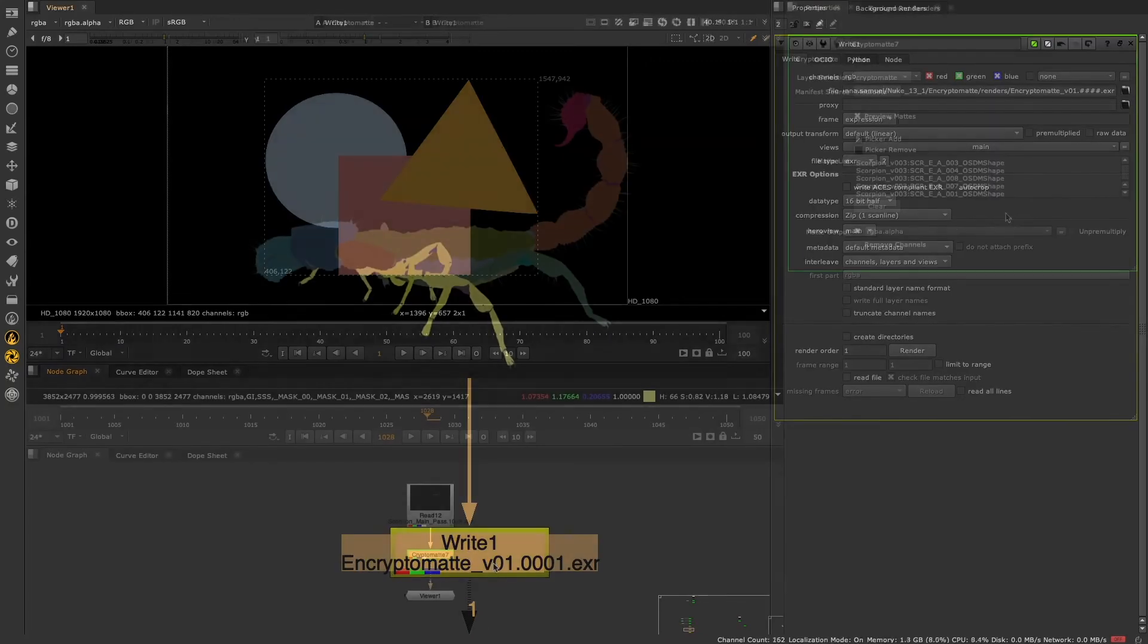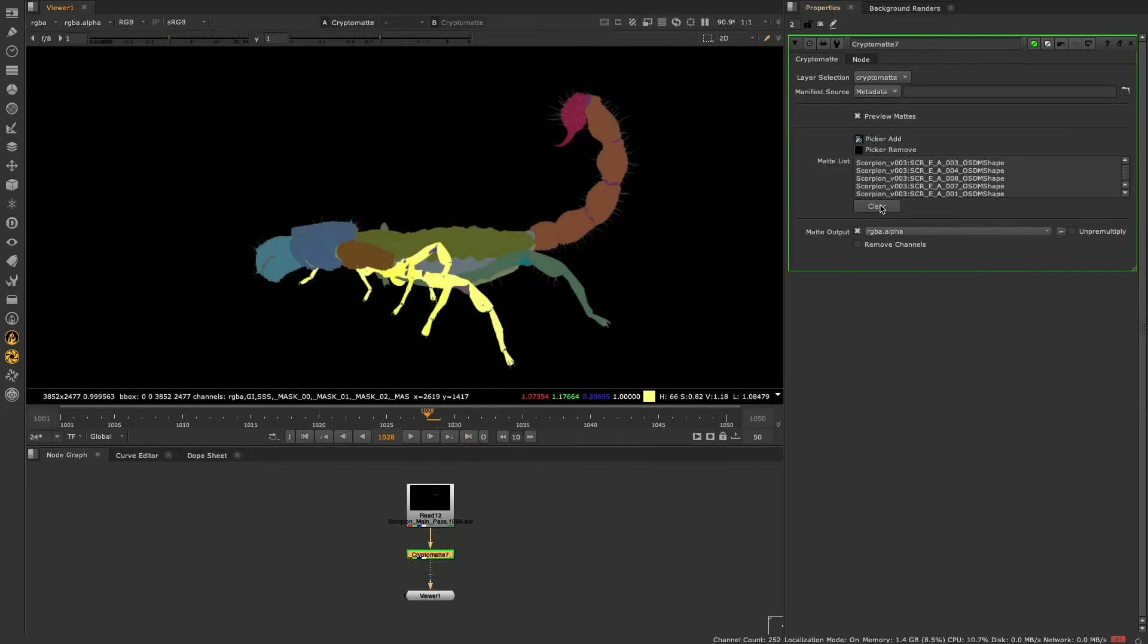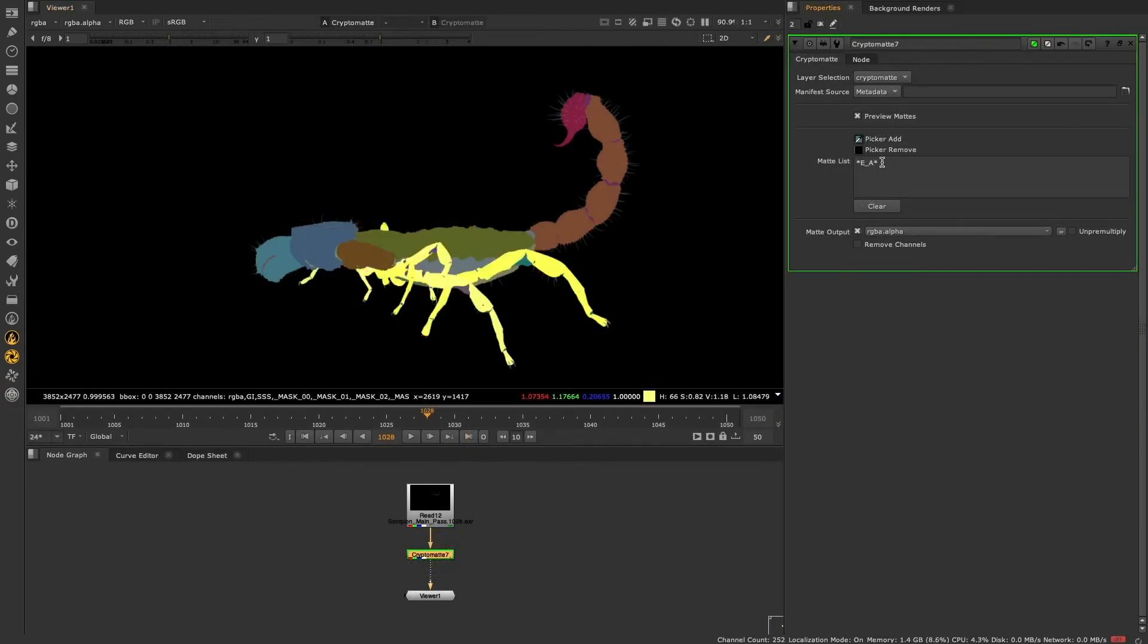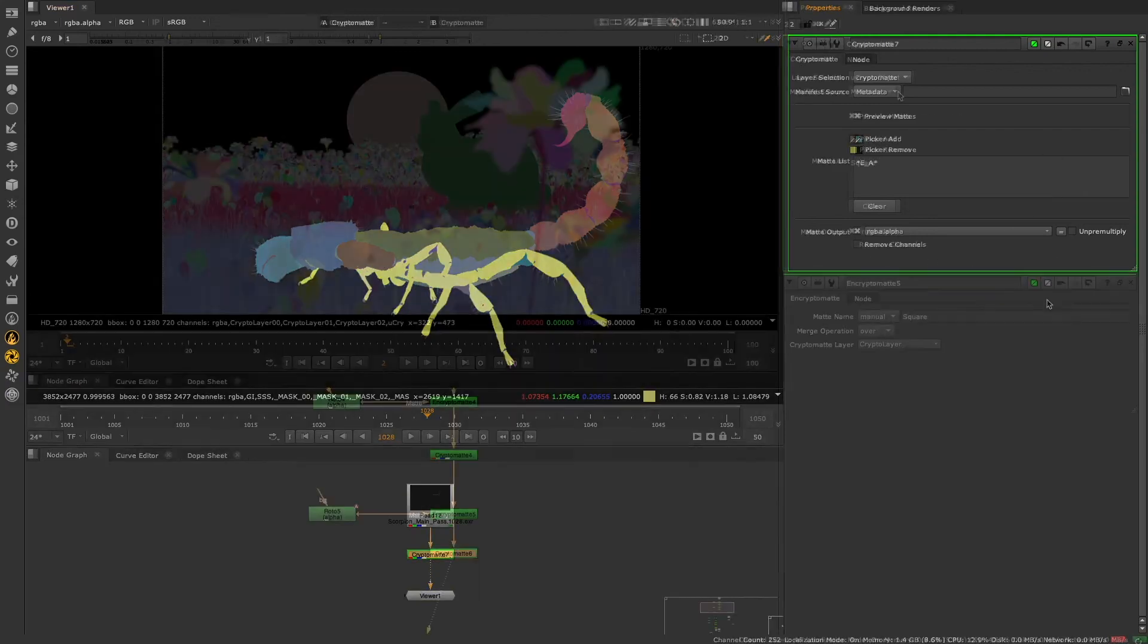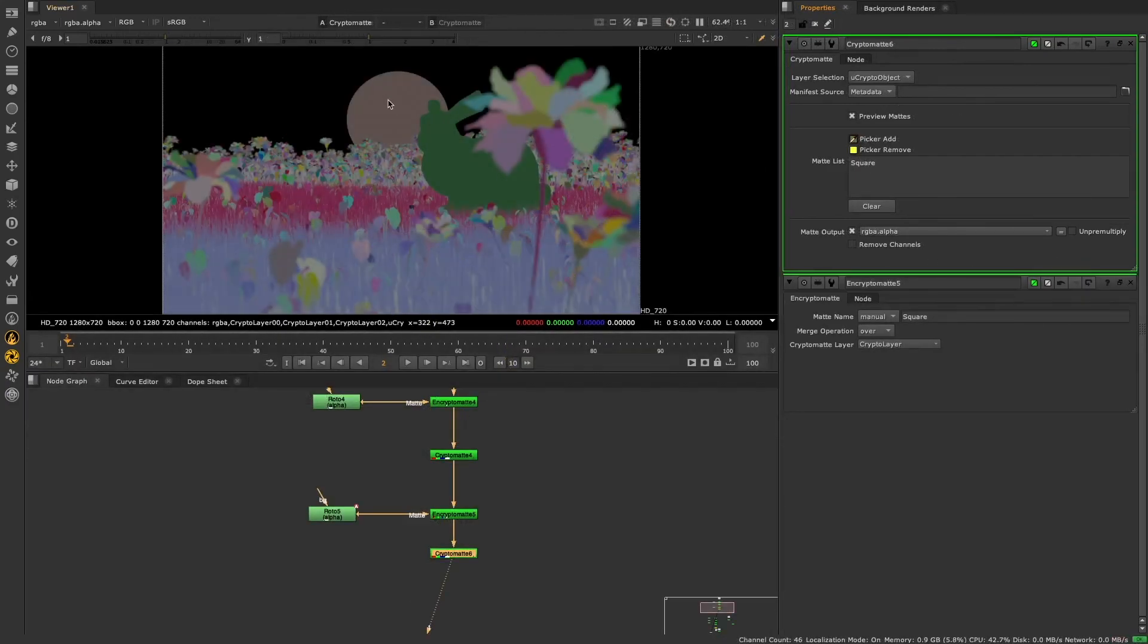Our extensions to Cryptomat make it faster and easier to work with Cryptomat data. Create your own mats, combine them with existing Cryptomats, and make matte selections with ease.